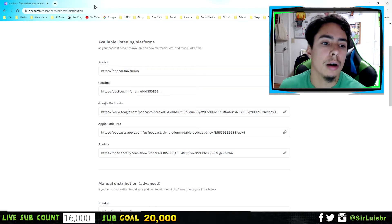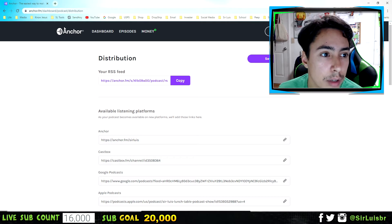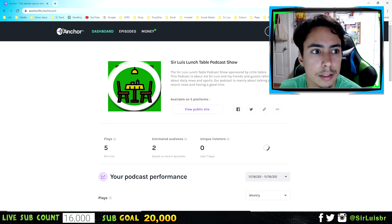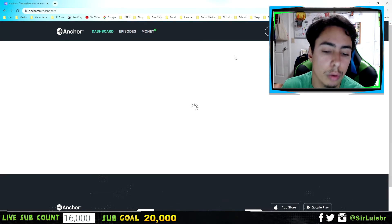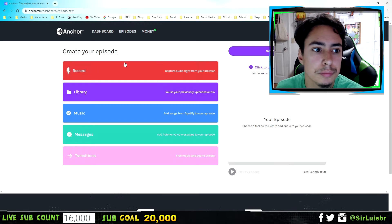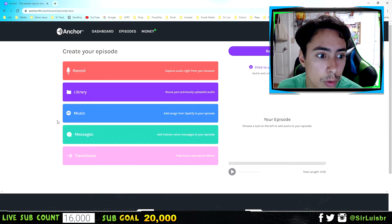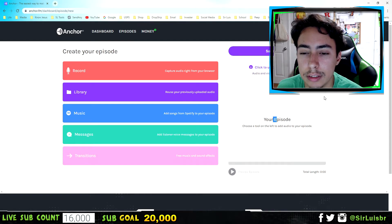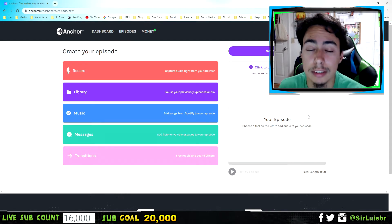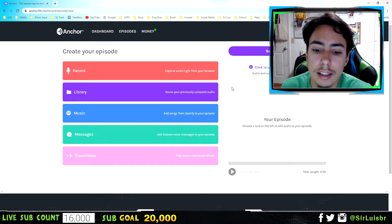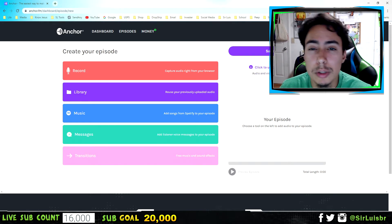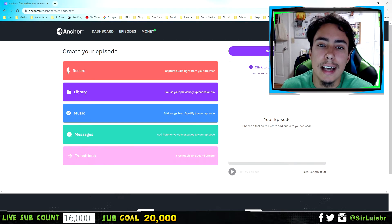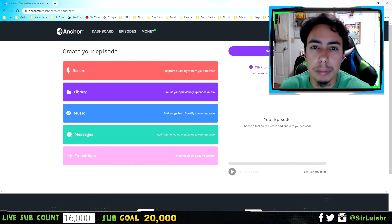After it gets approved in one or two days, every time you upload to Anchor it will automatically go to Apple Podcast and Spotify. To upload a new episode, just come to Anchor on your phone or computer, click 'New Episode,' then click to upload or drag your MP3 files into the upload area. Add your description and title, and it automatically goes to Apple Podcast and Spotify where people can find you.